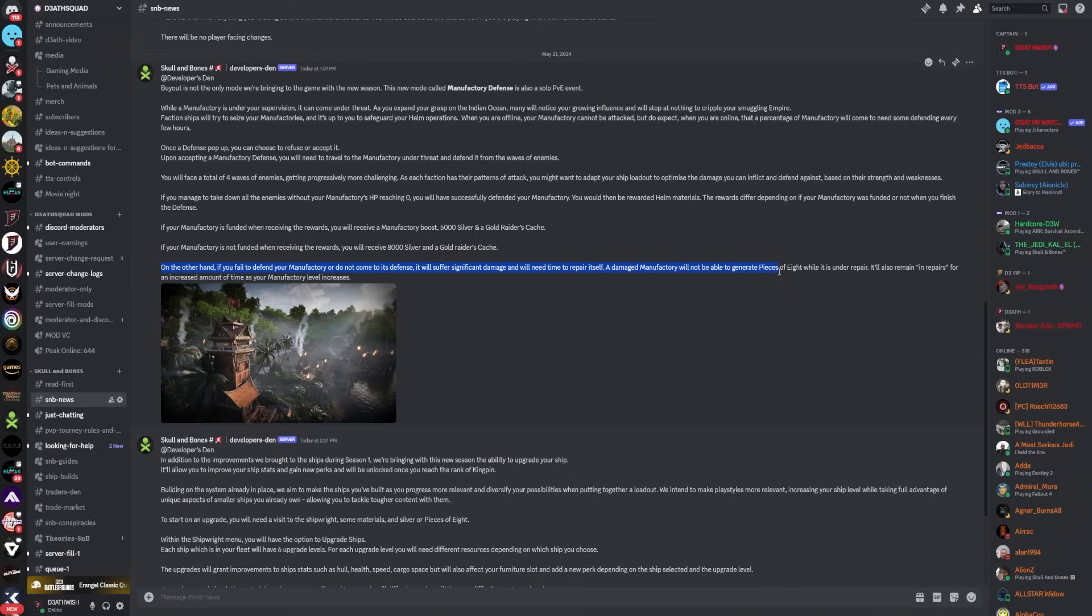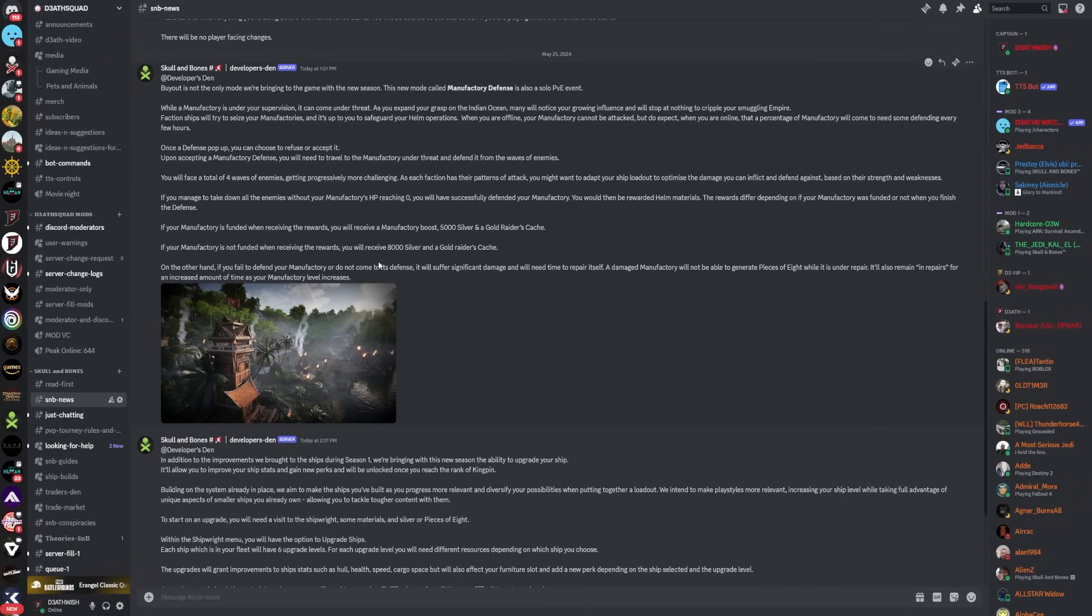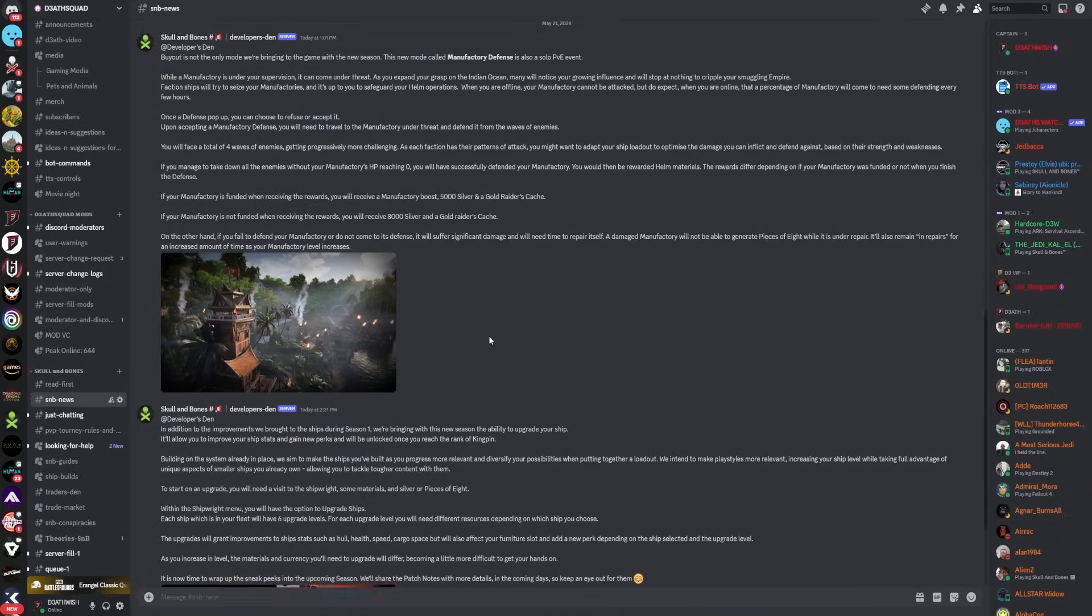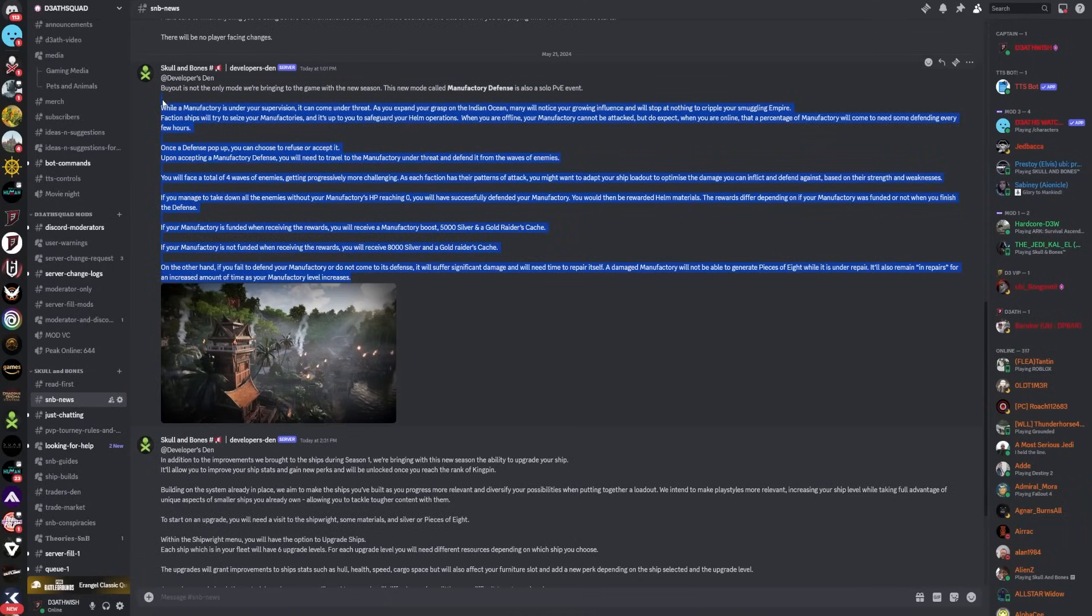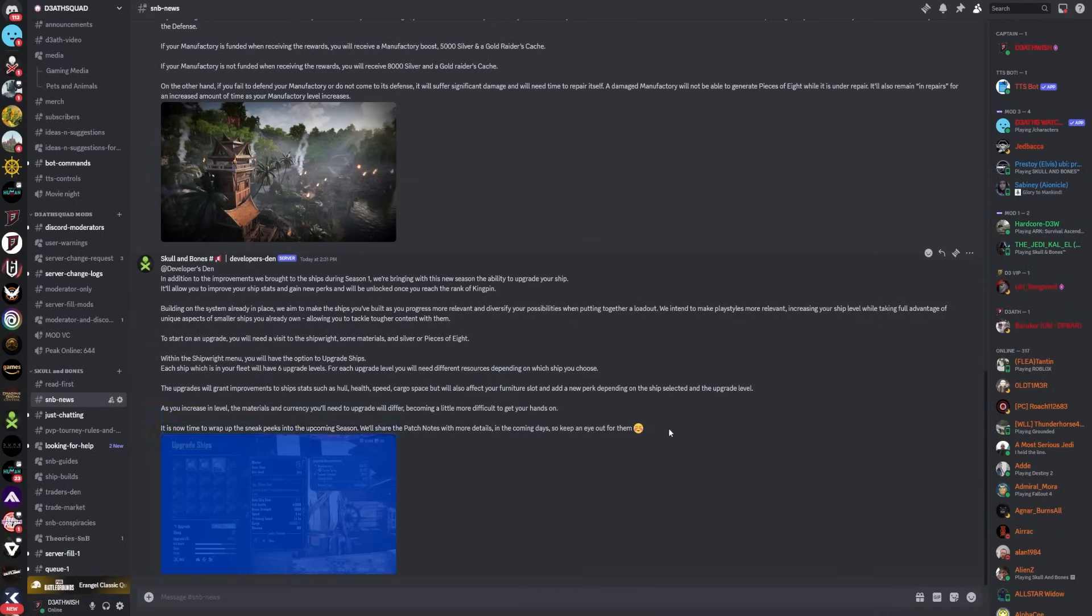On the other hand, if you fail to defend your manufactory or do not come to its defense, it will suffer significant damage and will need time to repair itself. A damaged manufactory will not be able to generate pieces of eight while it's under repair. It also remains in repairs for an increased amount of time as your manufactory level increases. So it looks like in the new season, season two, pieces of eight are going to be very difficult to come by. It's not going to be as easy as season one, which is going to make it more challenging, which is actually good for the game.